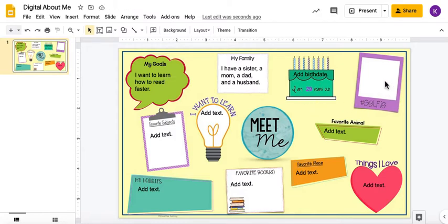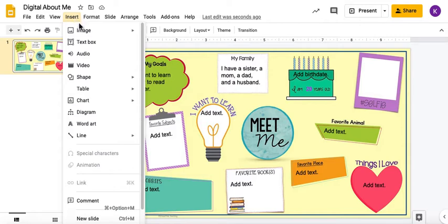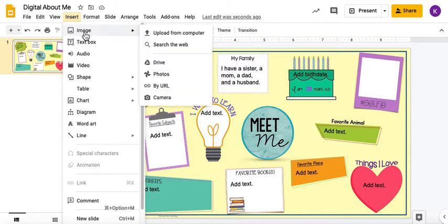Now here's the tricky one — you're going to learn something new right now. You are going to learn how to put a picture into Google Slides. Right here it's asking for a selfie, a picture of you. You can use the same one we put on our website or a different one. On a computer, come up to 'Insert,' click 'Image,' and then 'Upload from Computer.' Click that.